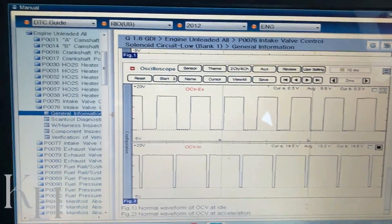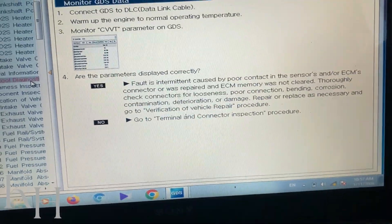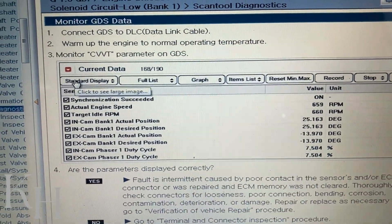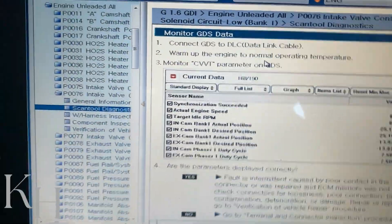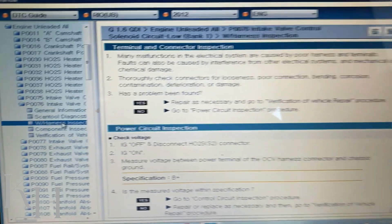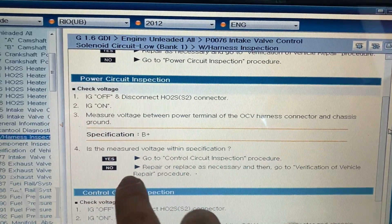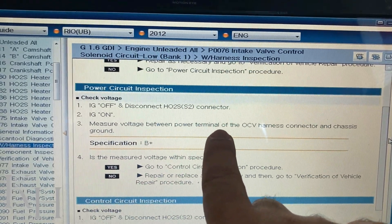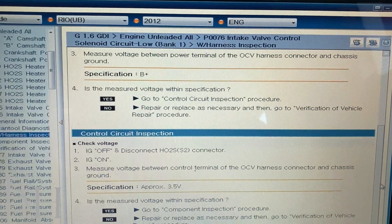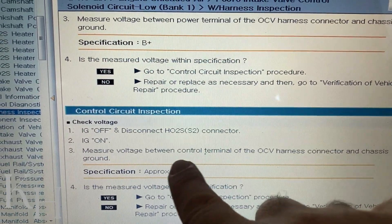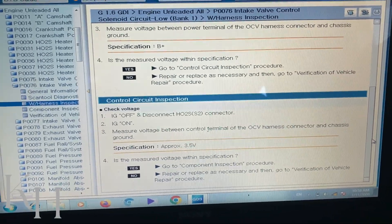You also have possible causes, specifications such as the solenoid valve internal resistance value, and waveform specs for the oscilloscope. On the first page you have general information and specifications. On the second page it gives you everything you need for scan tool diagnostics — what items to check, what specifications to expect. After scan tool diagnosis you can go to wiring harness inspection, which shows you everything. For the power circuit inspection, it tells you to measure the voltage between the power terminal of the OCV harness connector and chassis ground, along with the specification. The control circuit inspection is shown there as well.